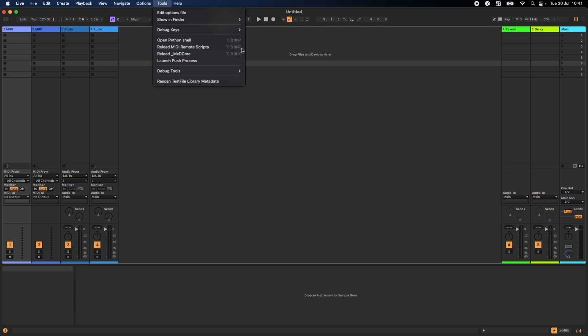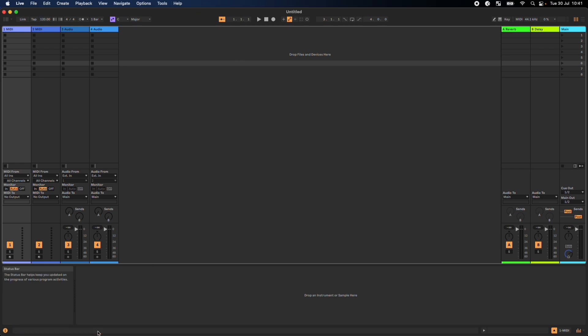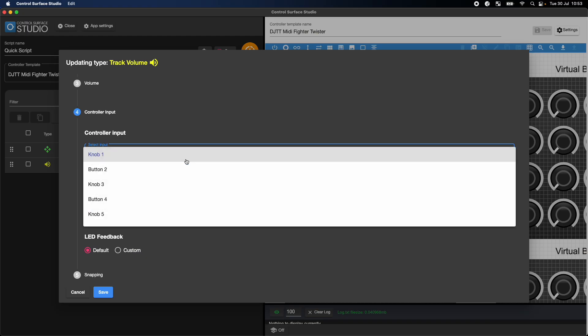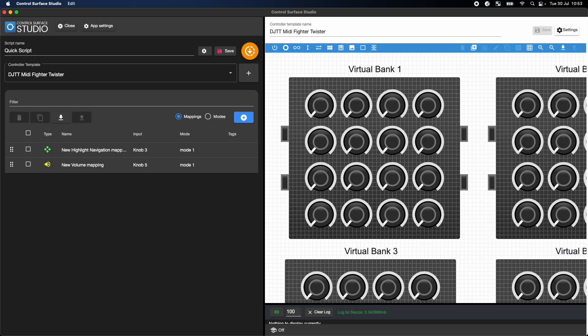Using this, my MIDI Remote Script building process looks like this. I make a change to my script in Control Surface Studio, click the button to generate script into Ableton Live.